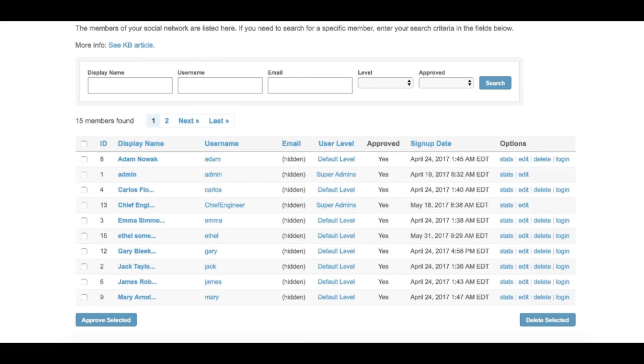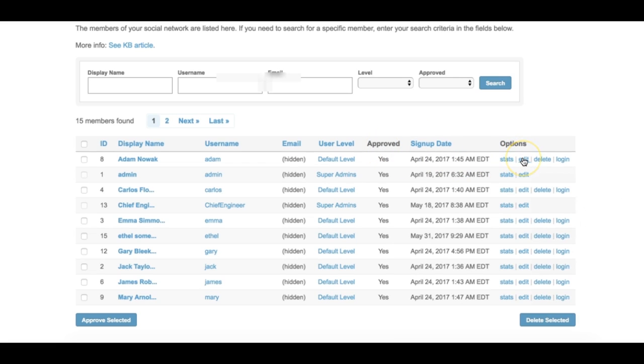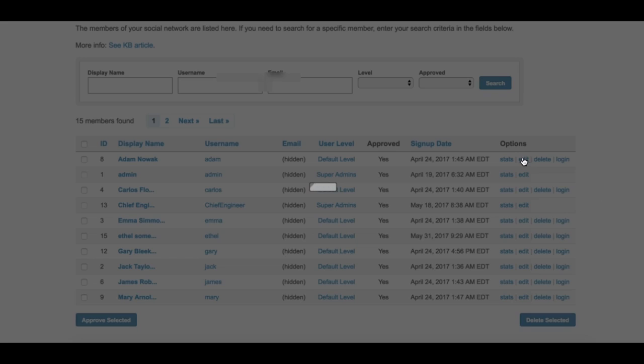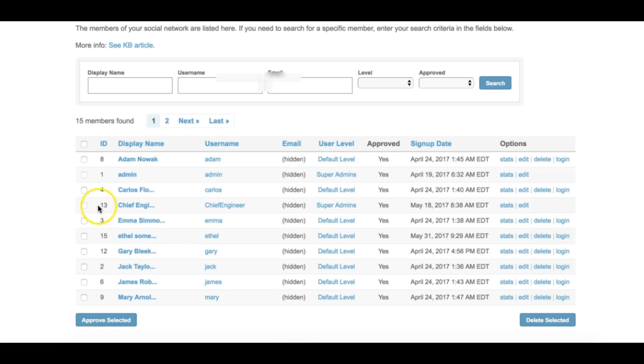Approved: If the administration approval feature on the signup process page has been selected, then this field is for the administrator to mark the member as approved. Checking the box next to this member's name and clicking the approved selected button will also automatically mark this box checked.